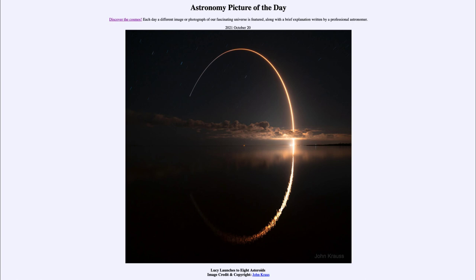Asteroids are often located between Mars and Jupiter — those are the main belt asteroids. There are also Apollo asteroids that come in close to Earth. But there are two groups of asteroids that share an orbit with Jupiter, called the Trojan asteroids. They follow 60 degrees ahead of Jupiter in its orbit and 60 degrees behind, in stable points in the Sun and Jupiter's gravitational system.